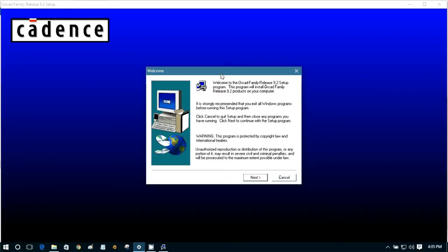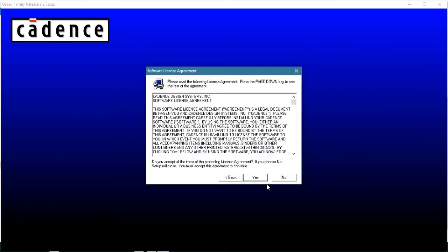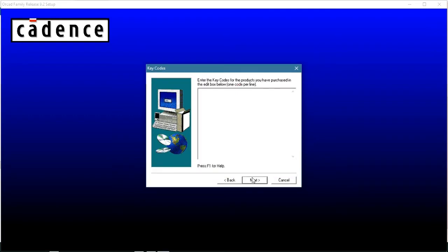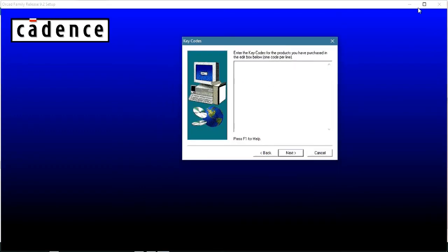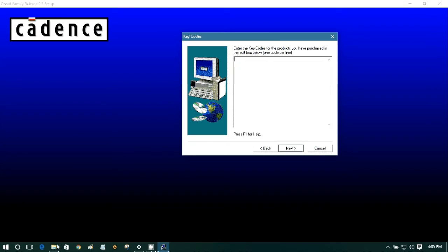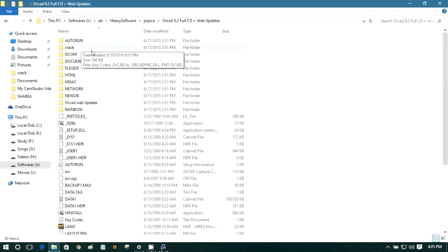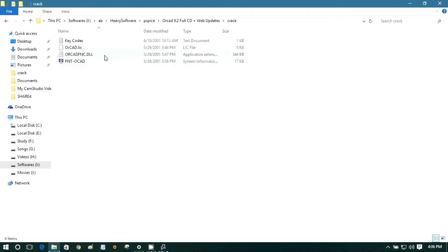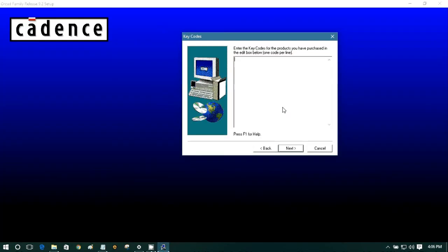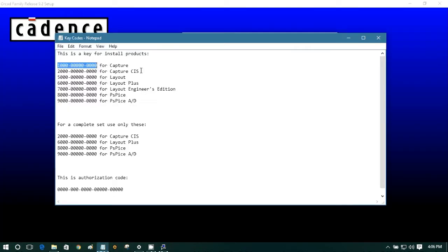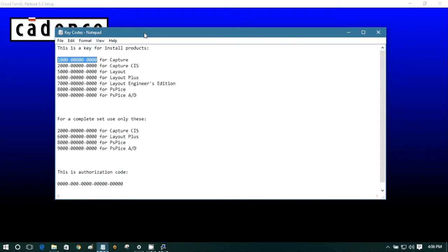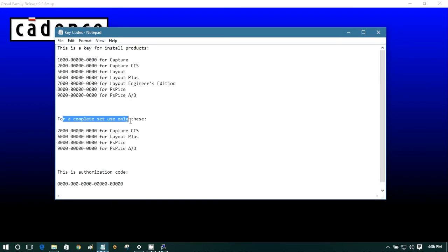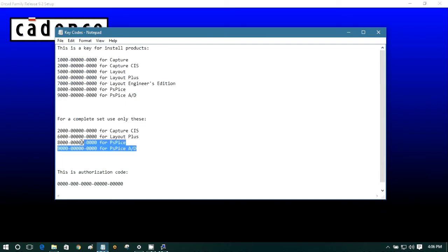Okay, next. Yes. We need to select the standalone licensing because we already have the keys. And here we need the keys, so I am just using this folder, Crack. Look here, Crack folder. Enter the key codes. You can enter the individual codes by copying and pasting here, but I am not going to do that. I am going to select all of this because for a complete setup.